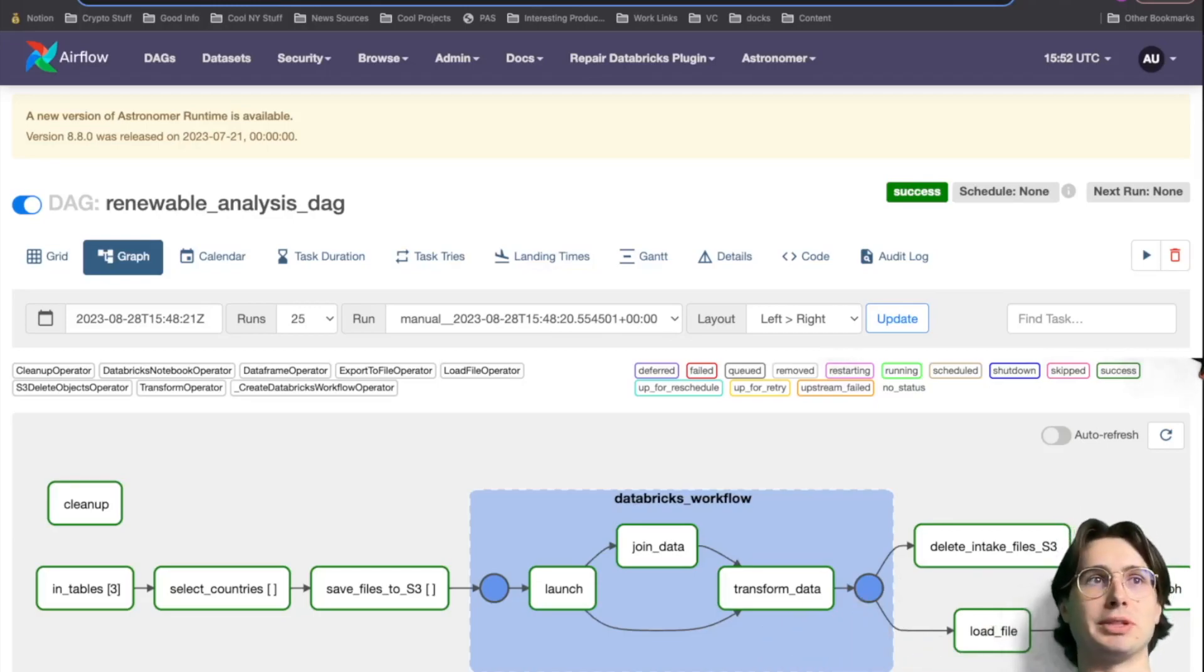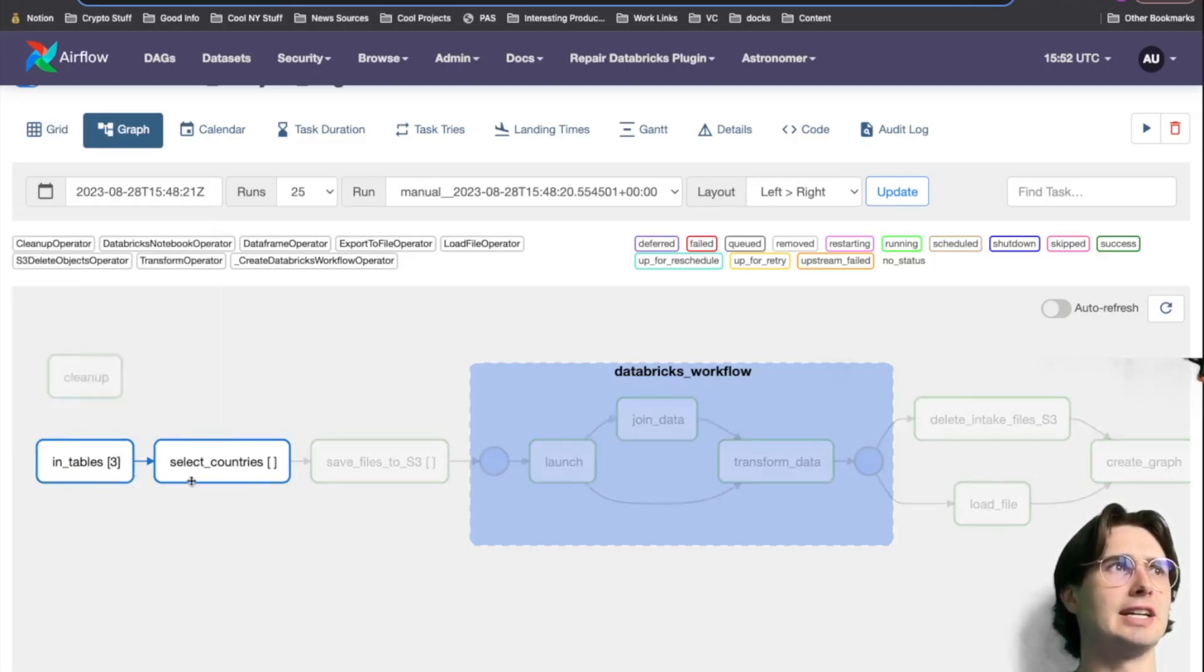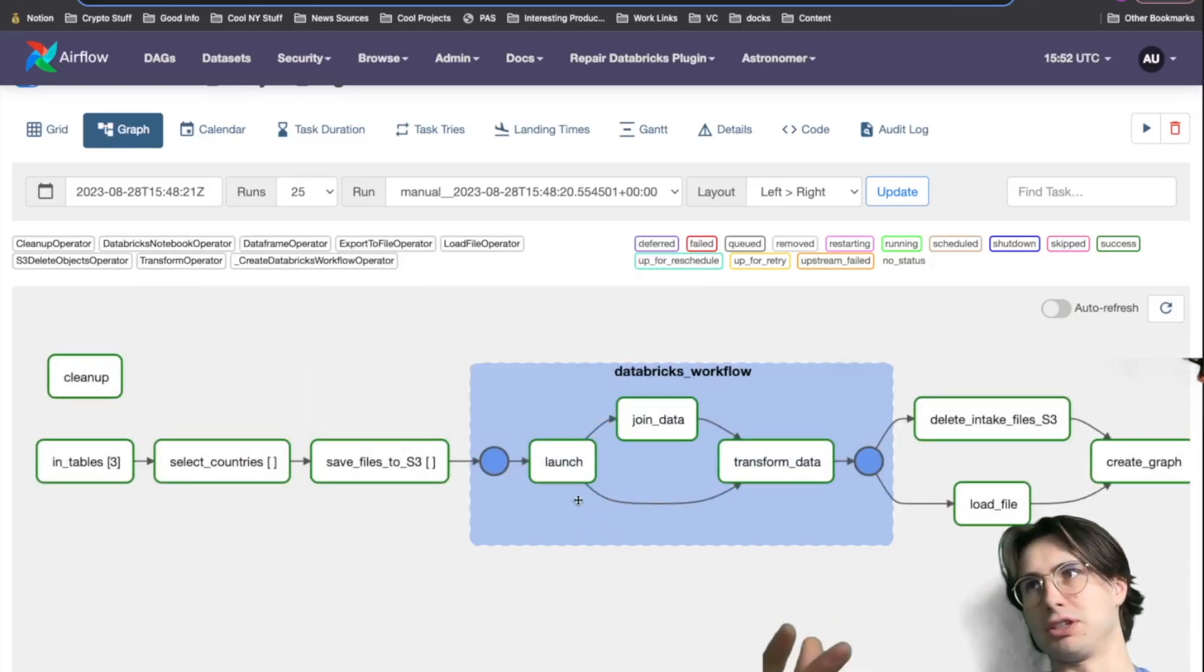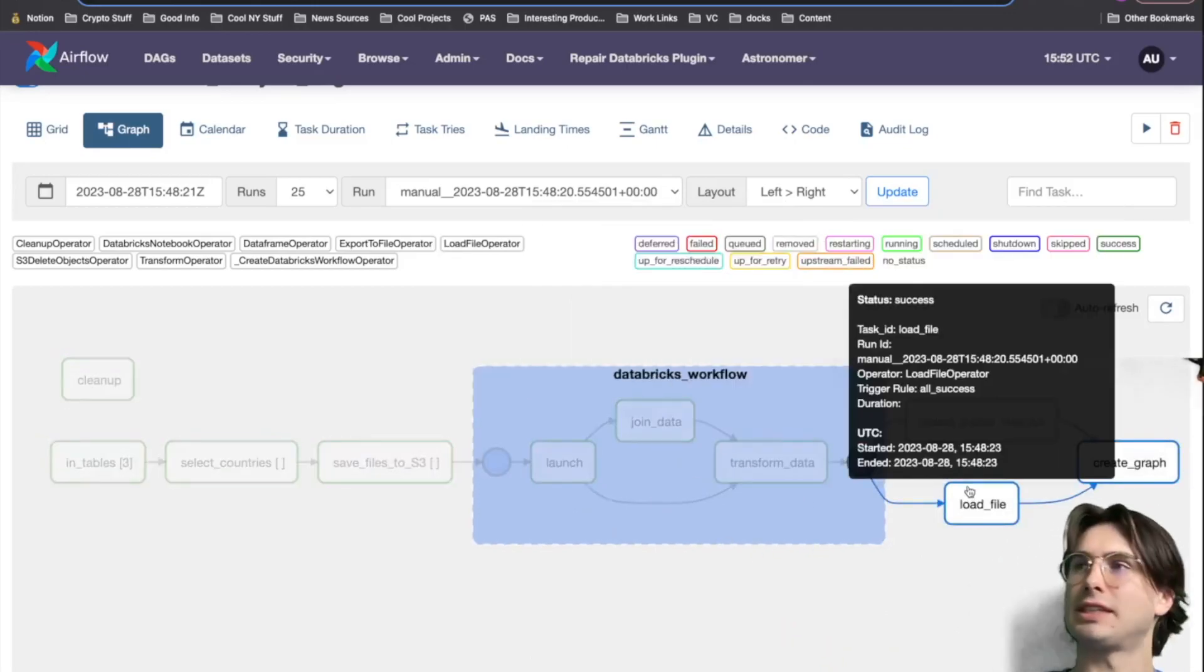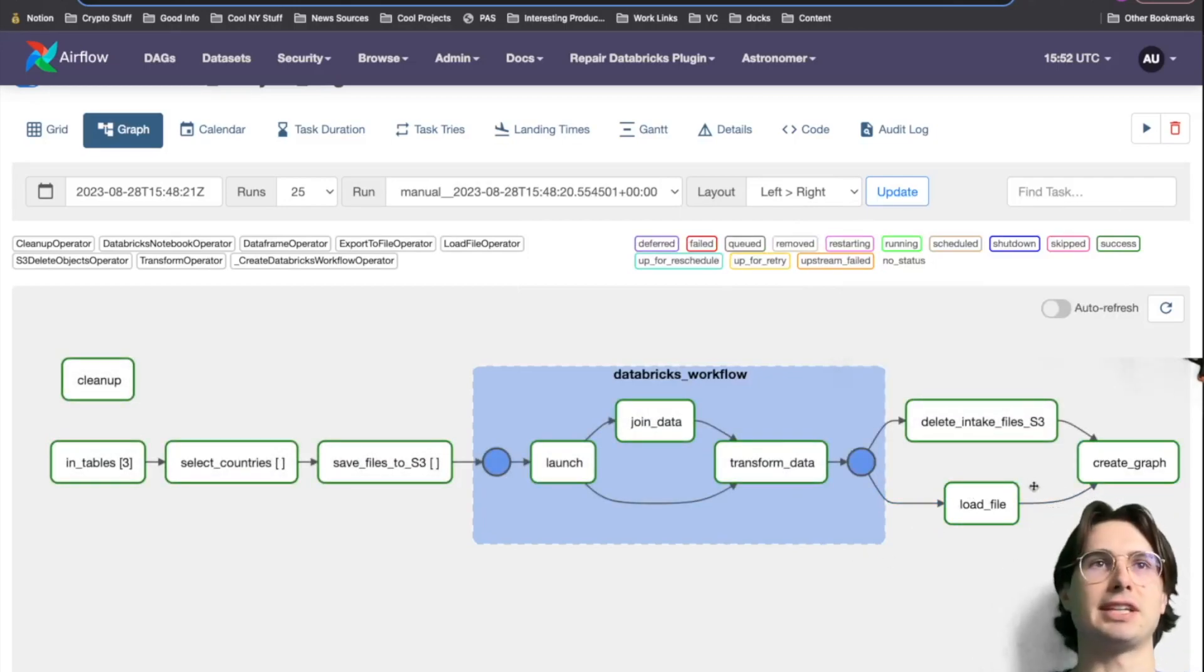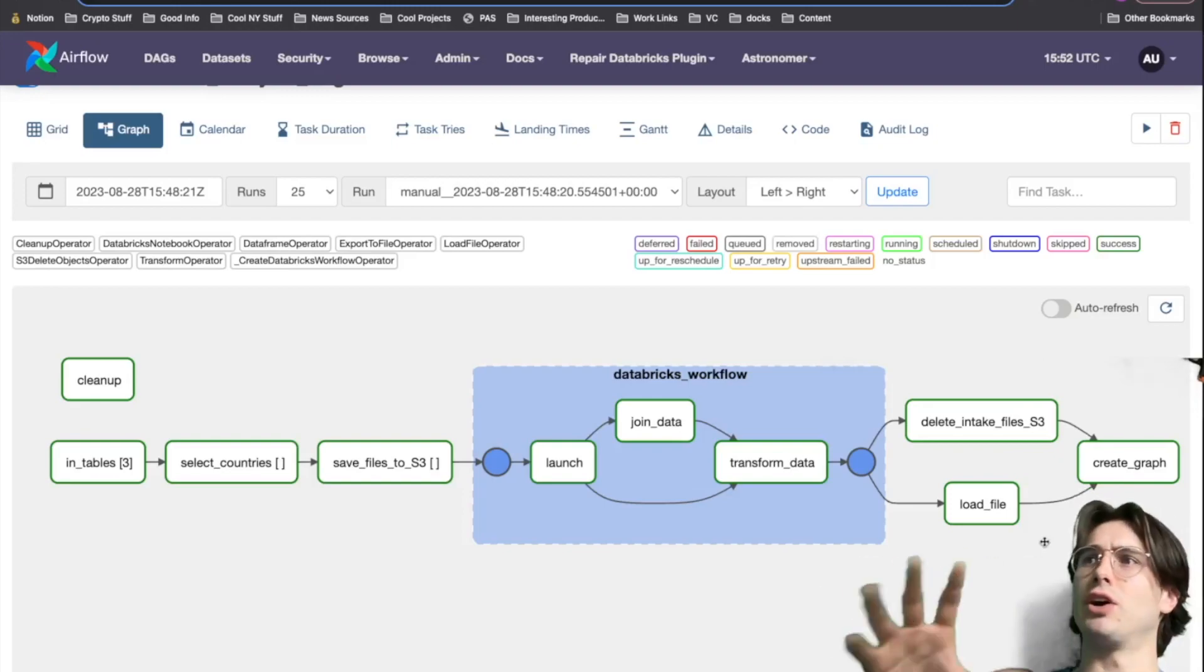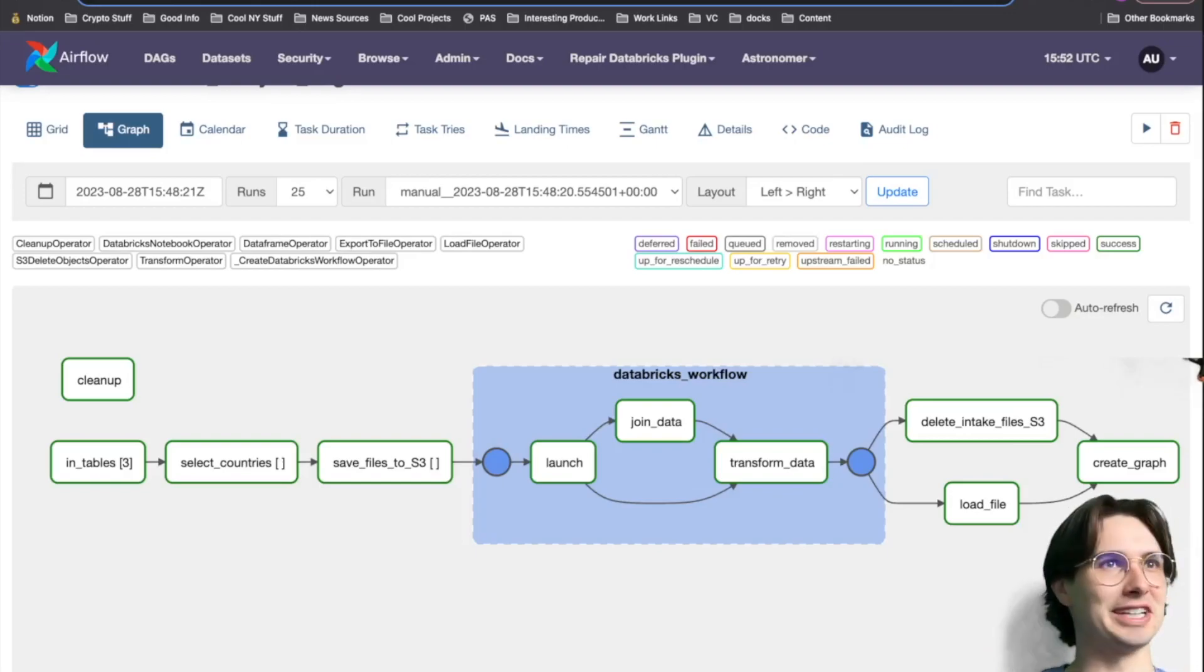When we're done, you'll have a DAG that's going to look something like this, where we're ingesting some tables of data, selecting some countries of them for the climate data, saving those files into an S3 bucket. Then we are going to use Databricks to launch a workflow, join that data, transform it, and then delete those ingestion files from our S3 bucket, load our data into our end database, and then create a graph for our analytics dashboard on that climate data. All this code I will link in the description below. But without further ado, let's pop open VS Code and get into it.